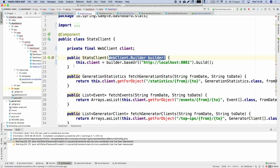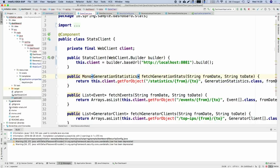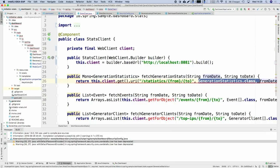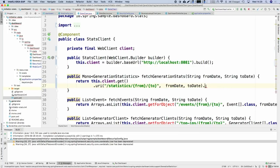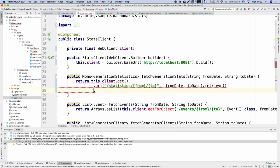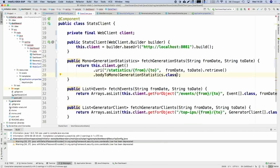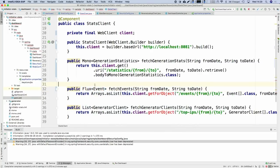I can return a Mono of GenerationStatistics instead of GenerationStatistics directly, and use the client to GET that URI with those parameters. The support for Reactive is baked into the API. Once you do that, you can call retrieve — exchange will give you the full client response, but if you're just interested in the response body, use retrieve. Here we want a Mono of GenerationStatistics. Mono is for zero or one element, while Flux is for zero to N elements — a collection. So you get a Flux of those events using the same consistent API.